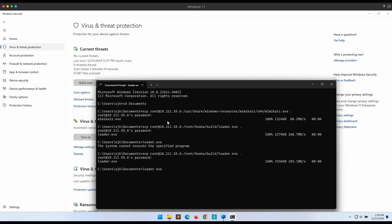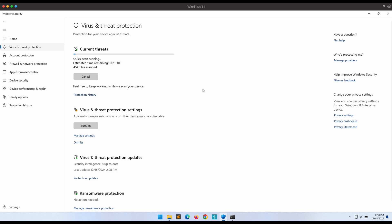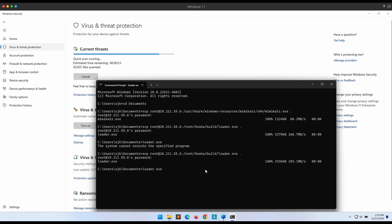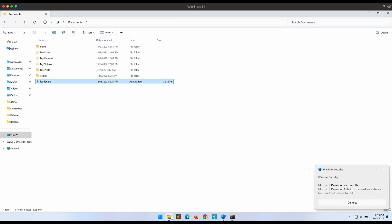Let's hop over to our Windows machine and give it a scan. Awesome, the scan is completed and there is still no detection.